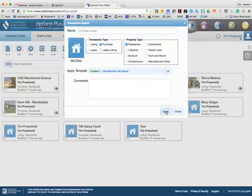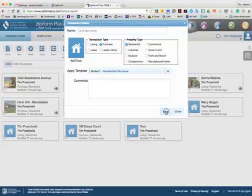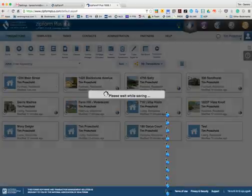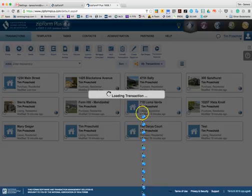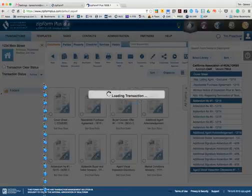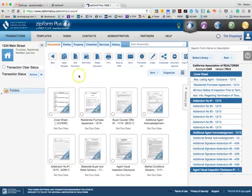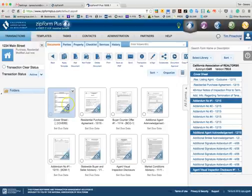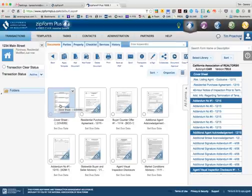I'll hit save and it will create the transaction for me, as you can see in the upper left of the account. Now while in the account, the quickest way to fill out information for the transaction is actually through the cover sheet.